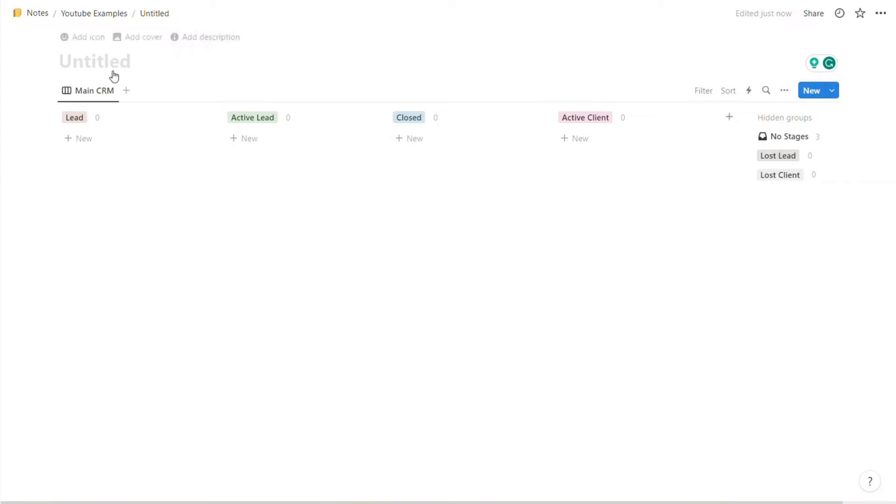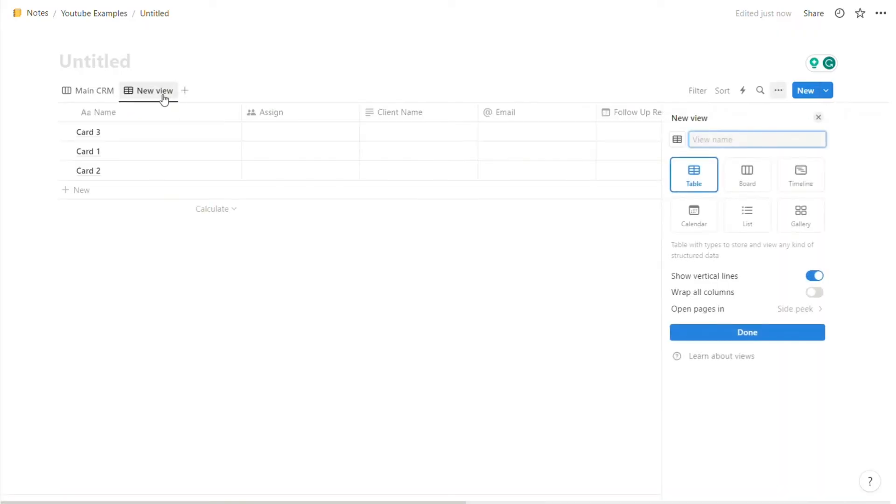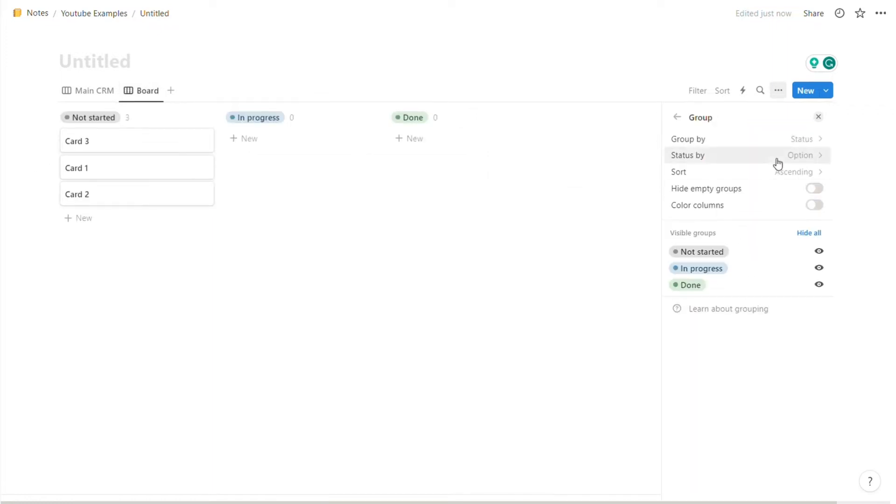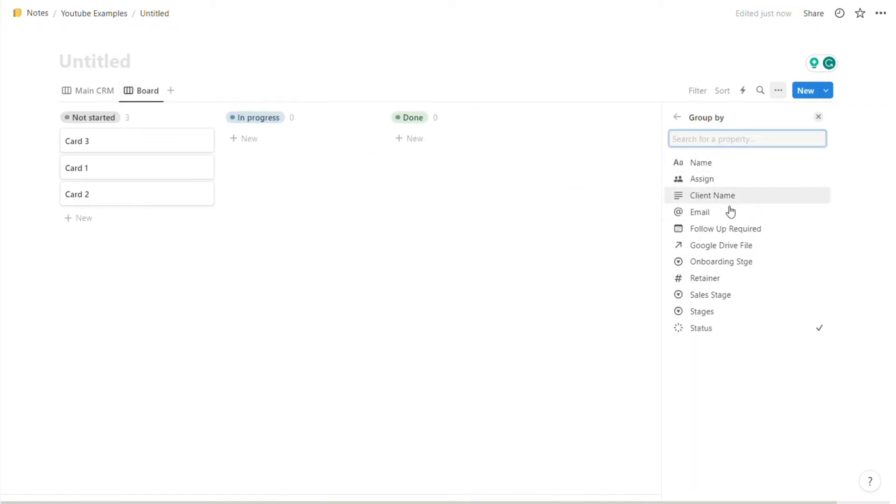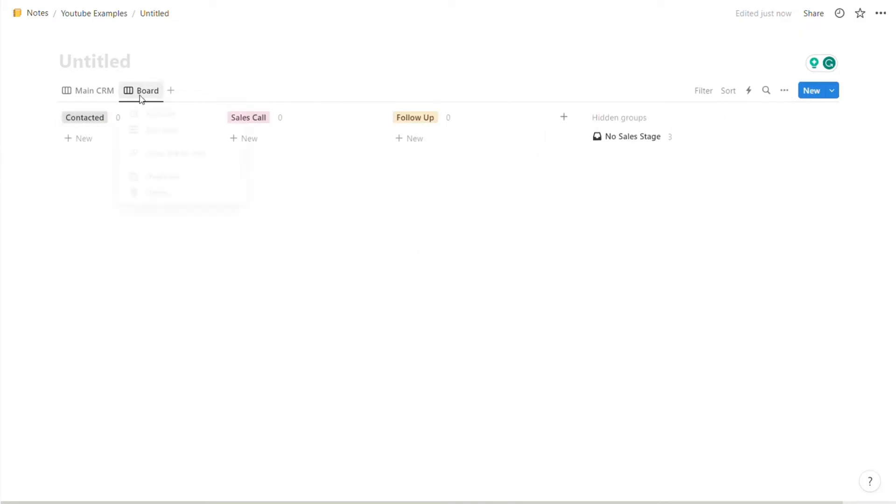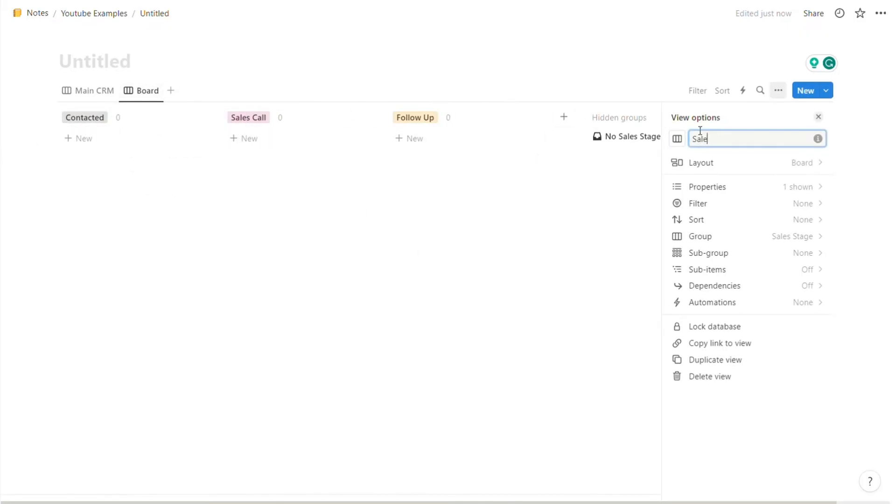The first thing I'm going to create is a sales stage where we can see the different sales stages of different leads. So we're going to press this plus button right here, change it to a board again, group by sales stage. And obviously it's empty right now, but here we have contacted, follow-up, and sales call. We can rename this to sales stage.